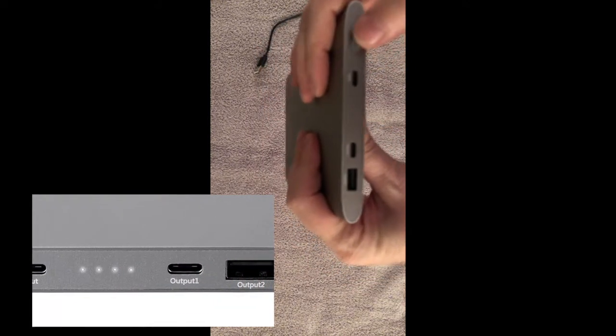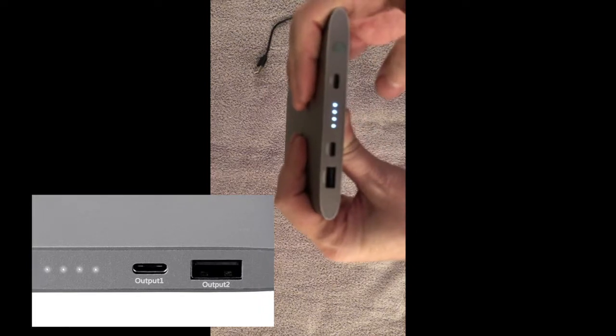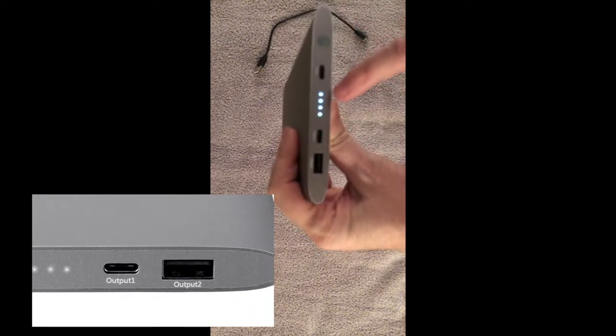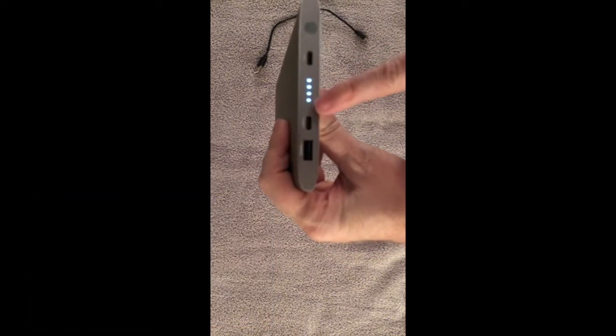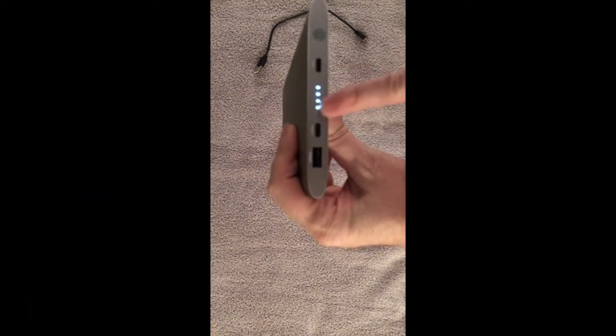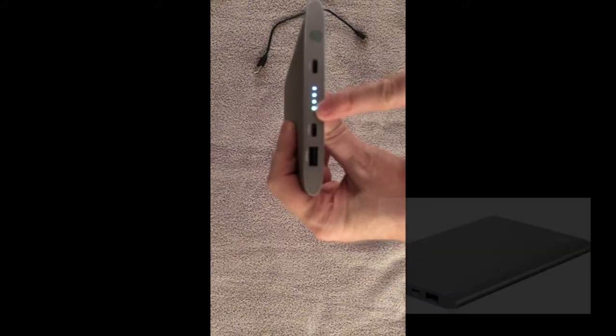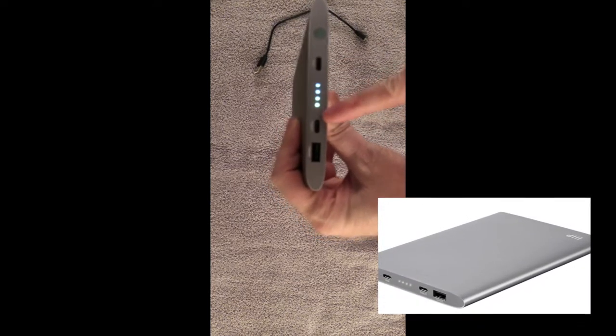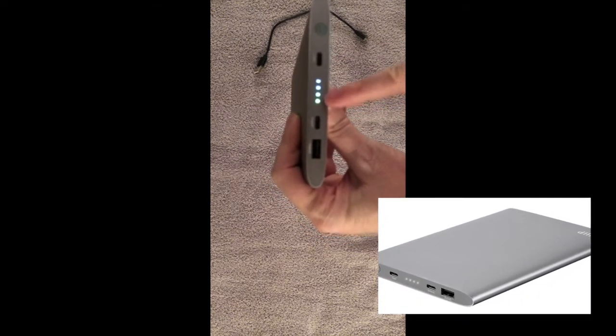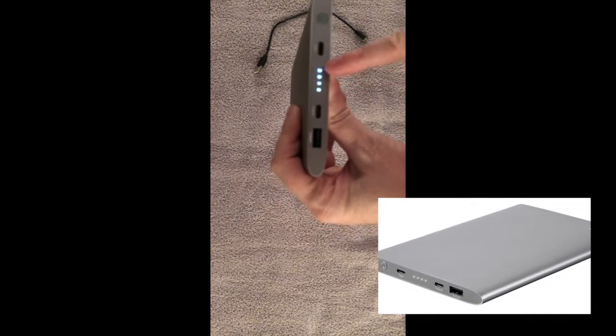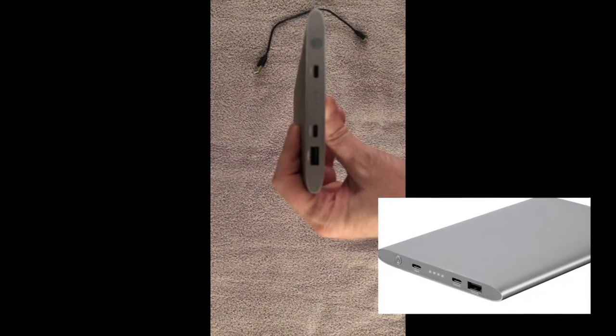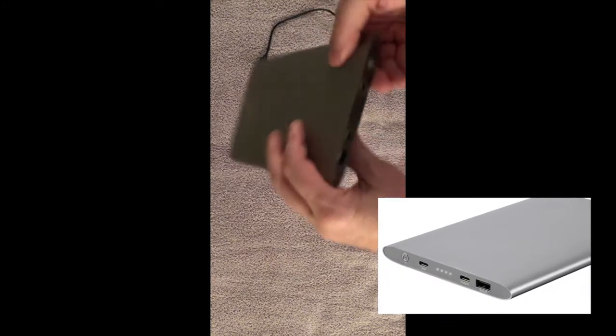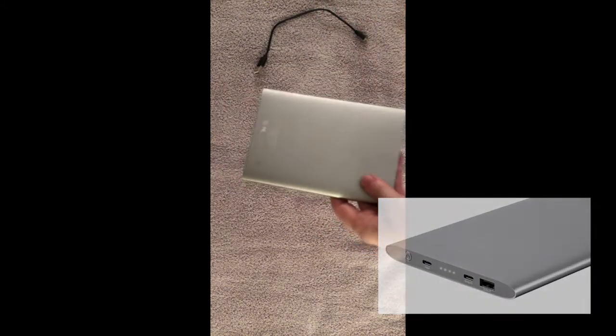We have a power button, and there you go. I just turned it on and that tells you how powered it is. There are four indicators. As it gets lower, the lights start going away.